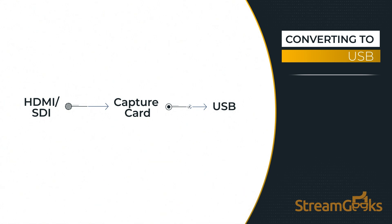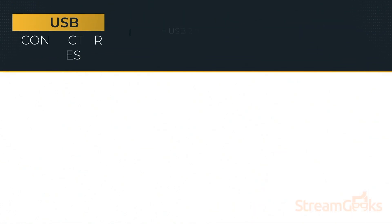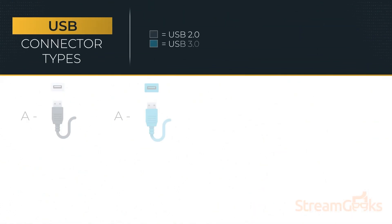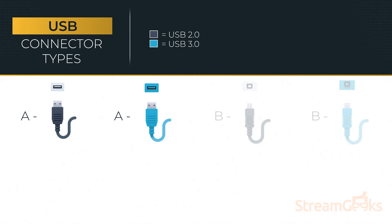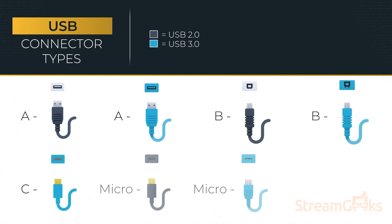USB cables come in a variety of connector types including USB-A, USB-B, USB-C, micro USB, mini USB, and more.